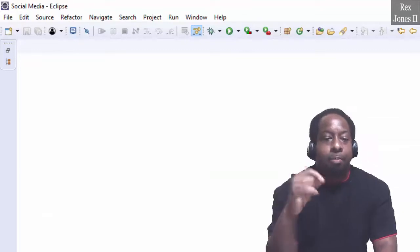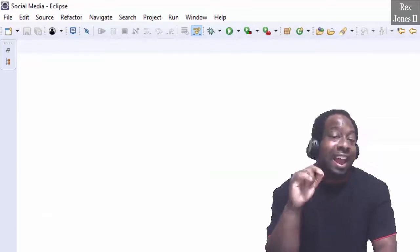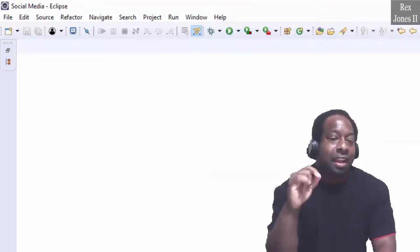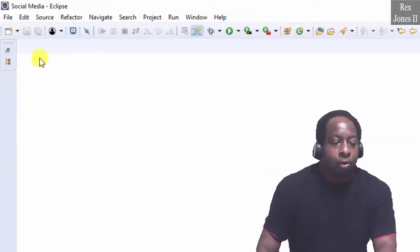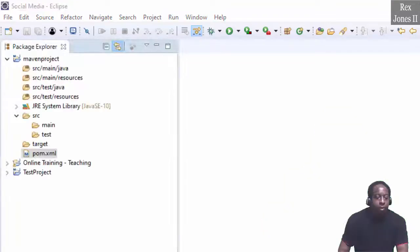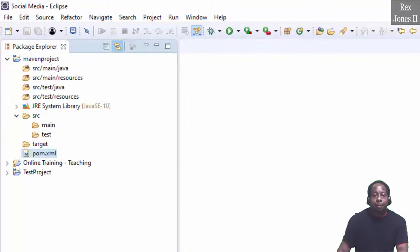And now the Maven Project has been created in Eclipse. Restore. And here is the Maven Project.